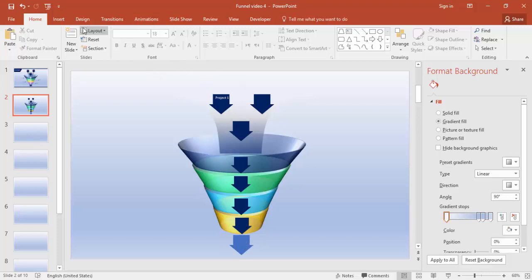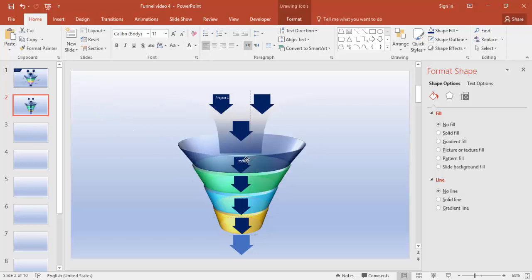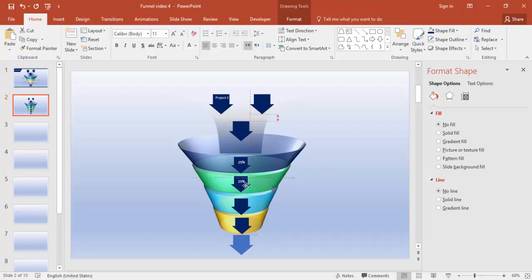I'm going to add text labels like 25%, 50%, 75%, and 100% — the last being the output. Go to Insert, Text, type '25%', make it white, reduce the size, and bring it into position. Press Ctrl+D, change to 50%, then do the same for 75% and 100%.